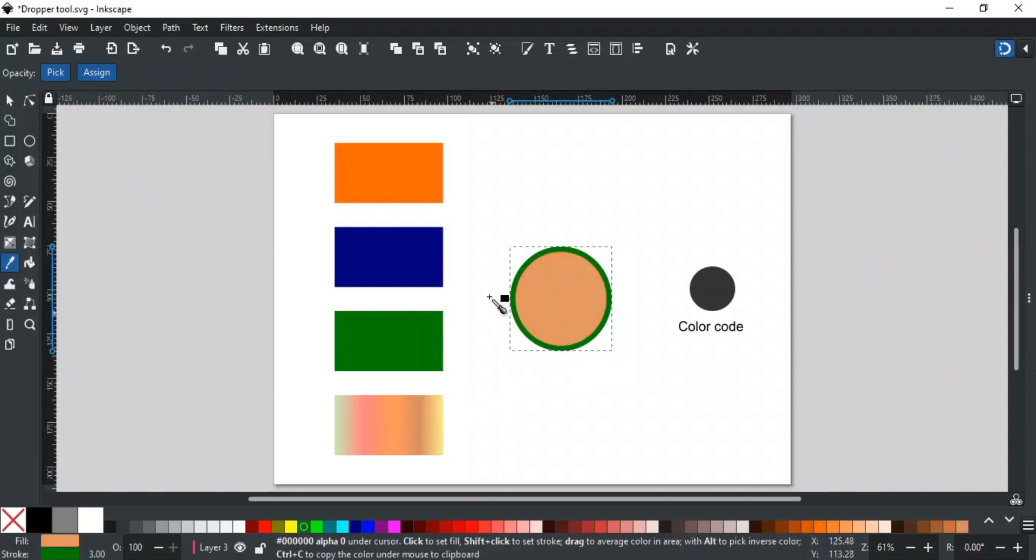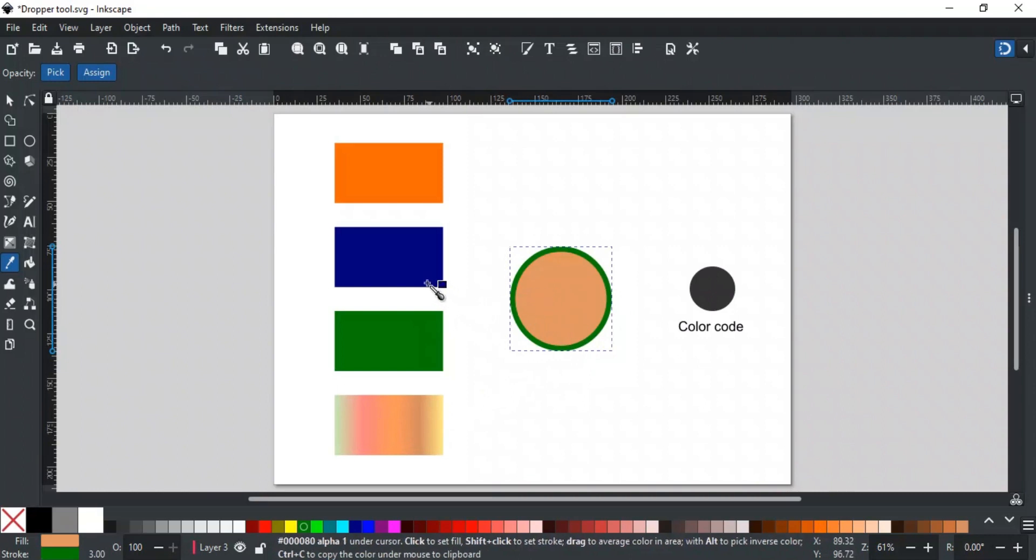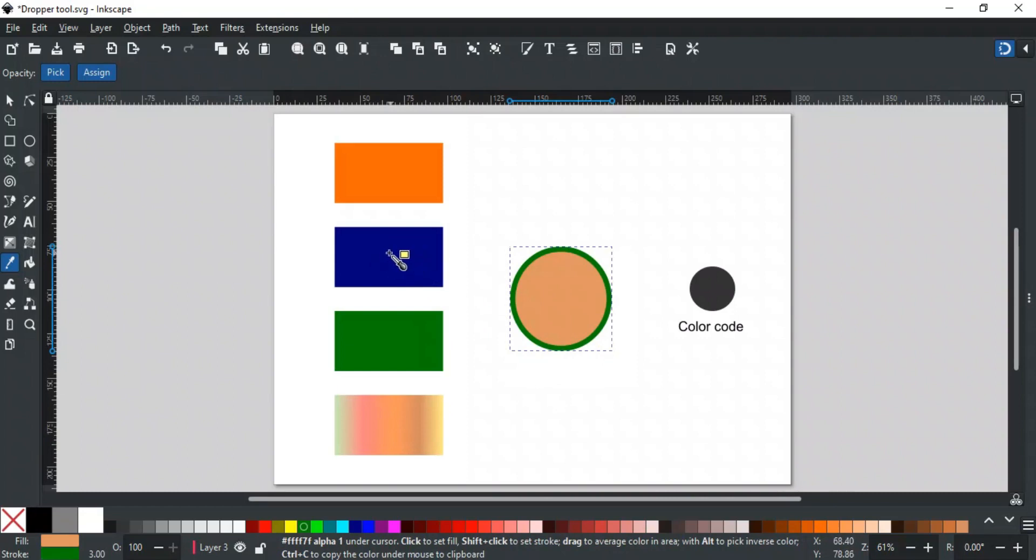Alt key picks and assigns the inverse color. For example, if you press the Alt key over this color, then the box with the dropper icon will show you the inverse color of the color under the dropper tool, and if you click it, this will be assigned to the selected object.